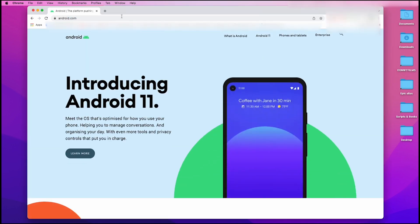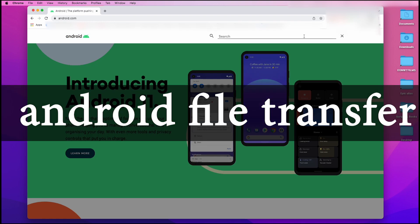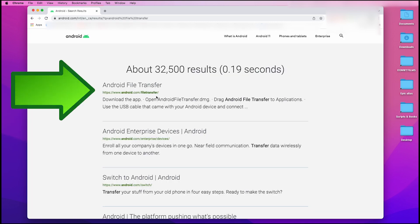Once there, in the search bar, you want to type in Android File Transfer. Once you get there, you're going to see probably the first option, which is the right option, and it's Android File Transfer.